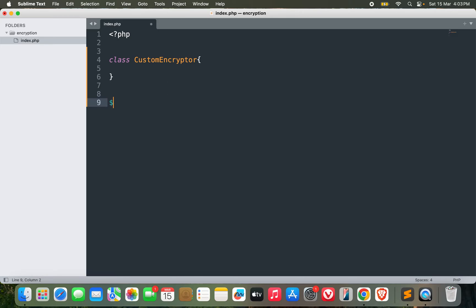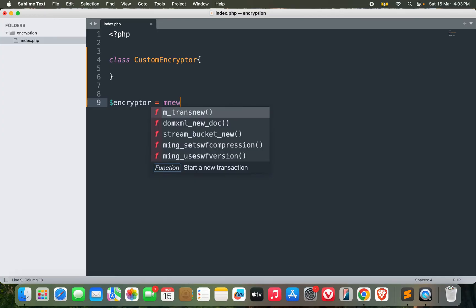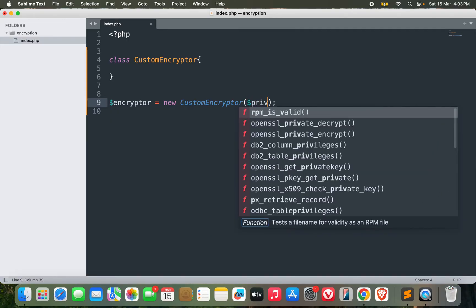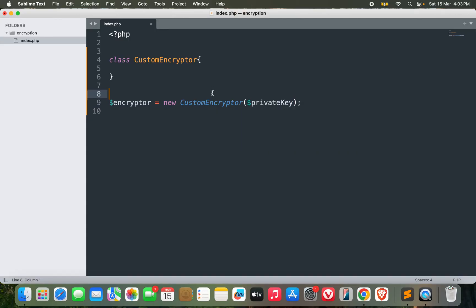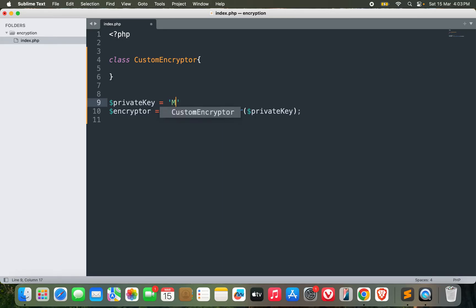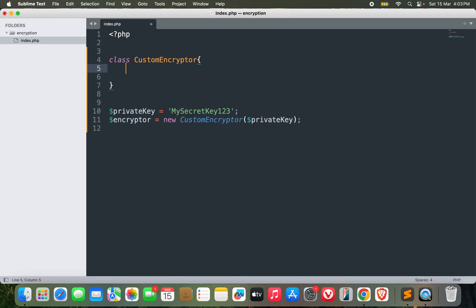Let's first go through how we are going to call these methods inside the class. First, I need to create a new instance: encryptor equals new class name. So I have an object with me. Now let's pass a private key. We need a private key in order to encrypt or decrypt the messages. Let me use a static one for now, something like MySecretKey123. This will be a private key, so it will be secret—nobody would know it.